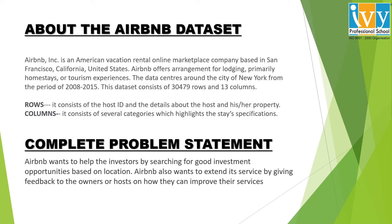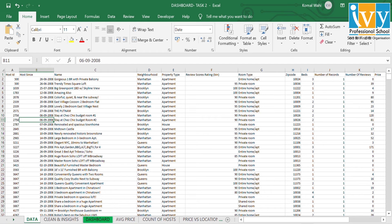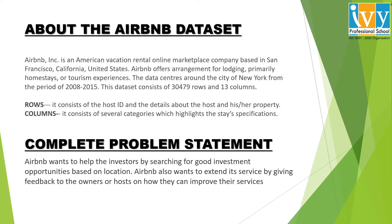I will quickly show you the snapshot of the dataset for a clear idea about the rows and columns. As you can see here, the rows give the detail of the hosts and the properties, while the columns highlight the information of the state. This was all about the dataset.